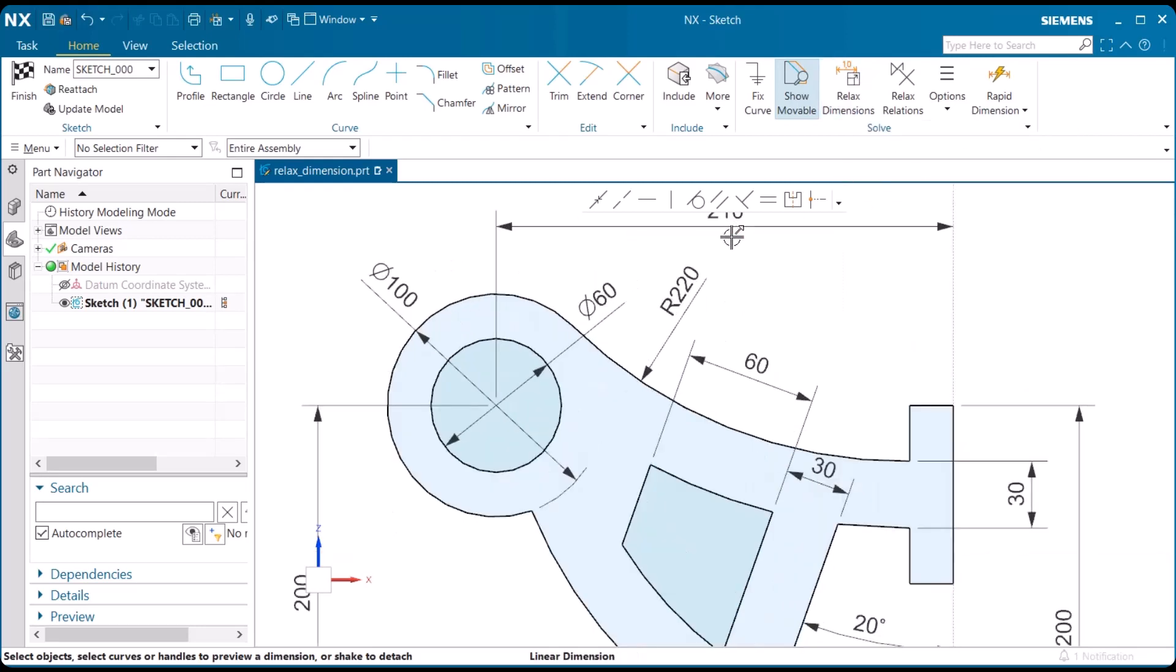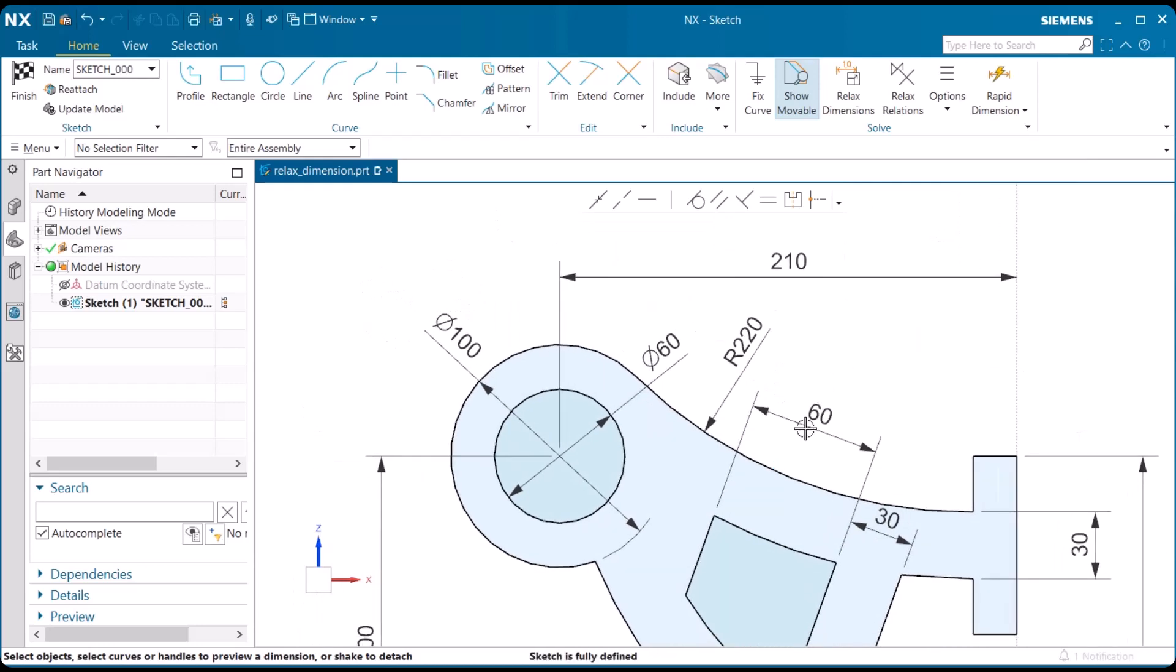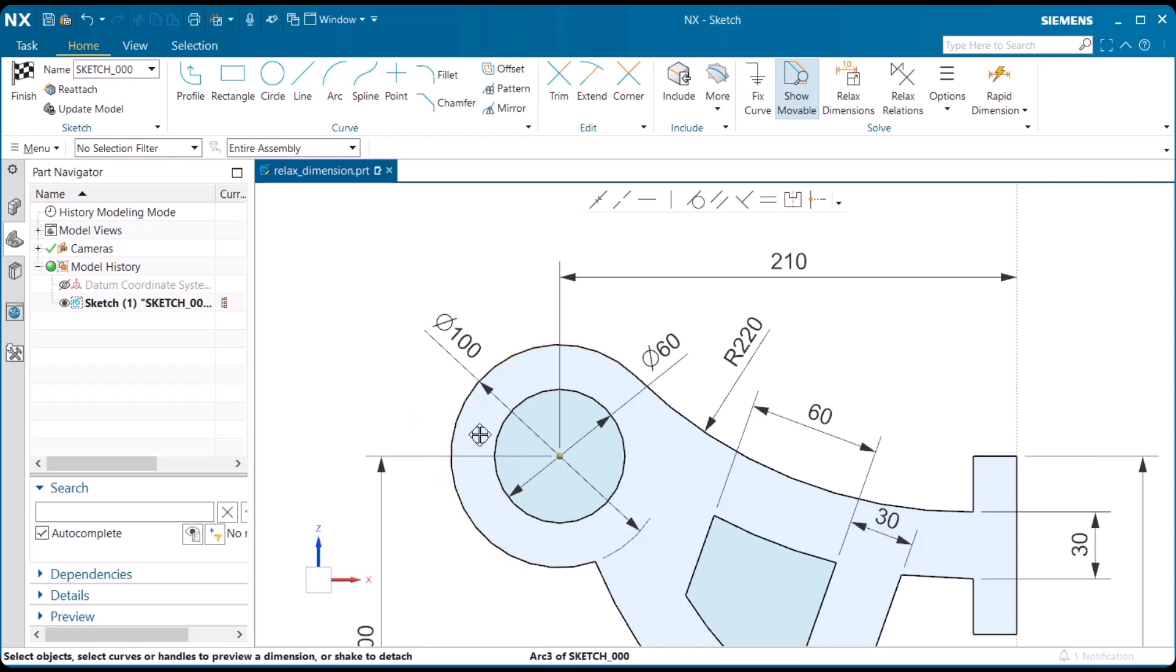I'm going to zoom in, hover over this arc center, and select with my left mouse button, click hold, and try to drag it and move it. And notice that I can't.